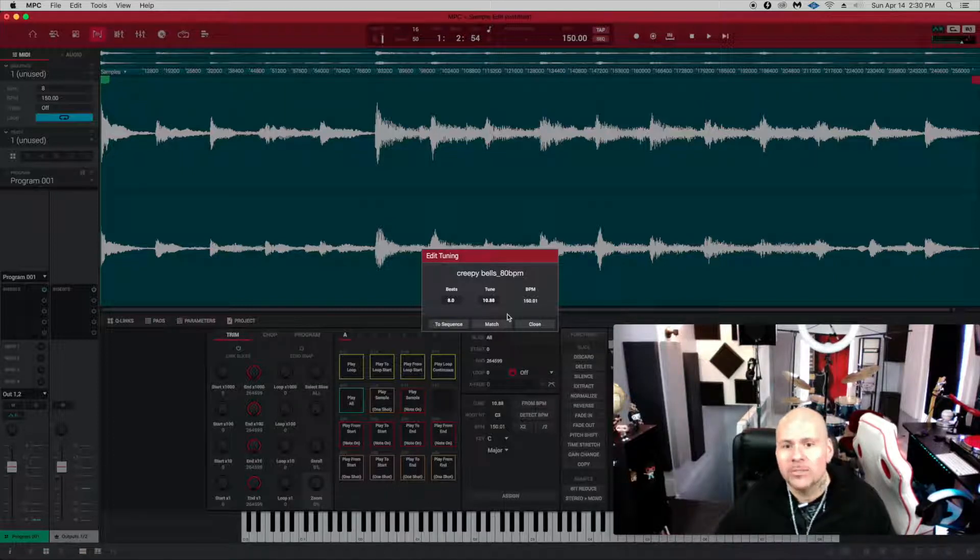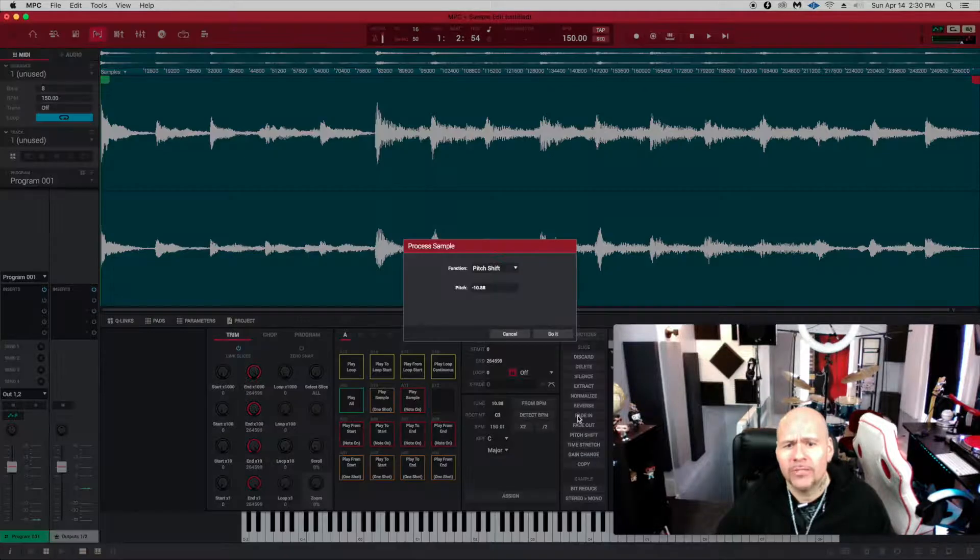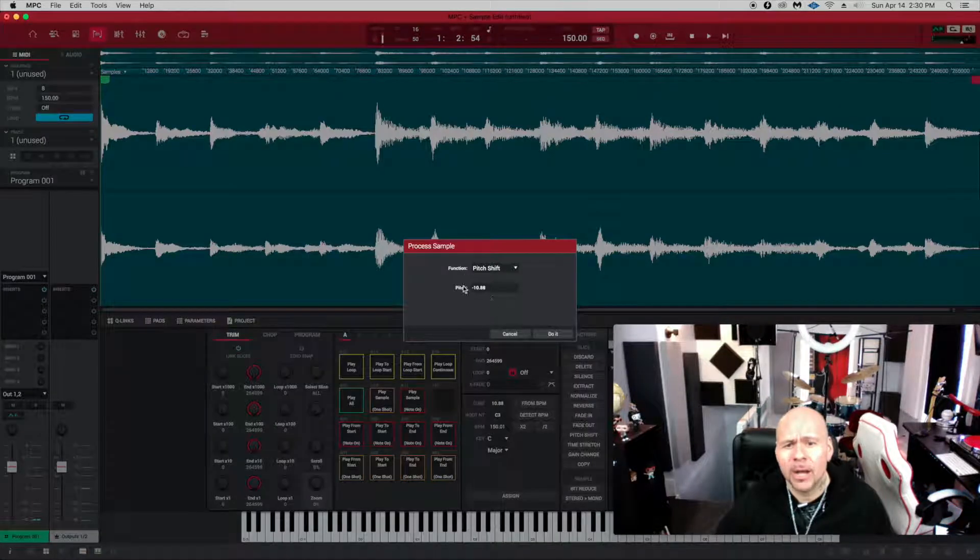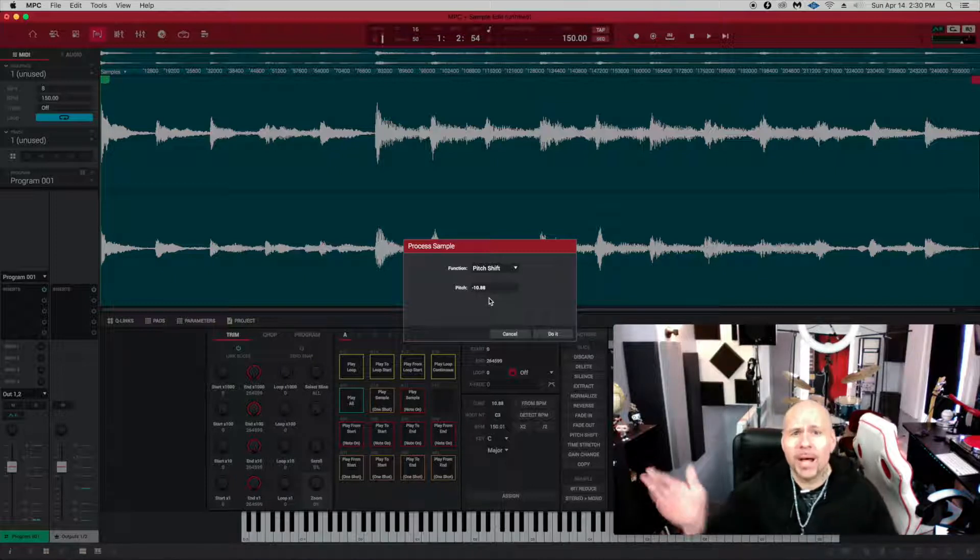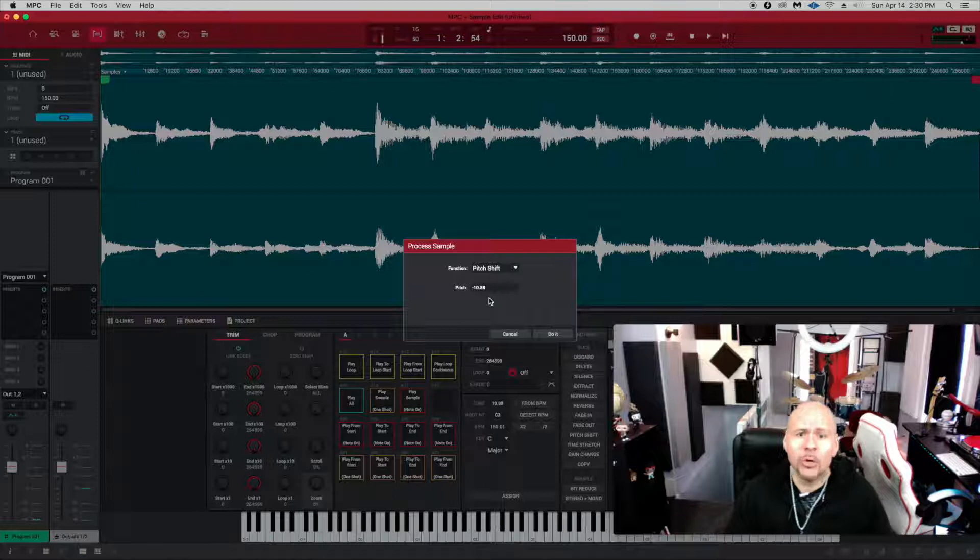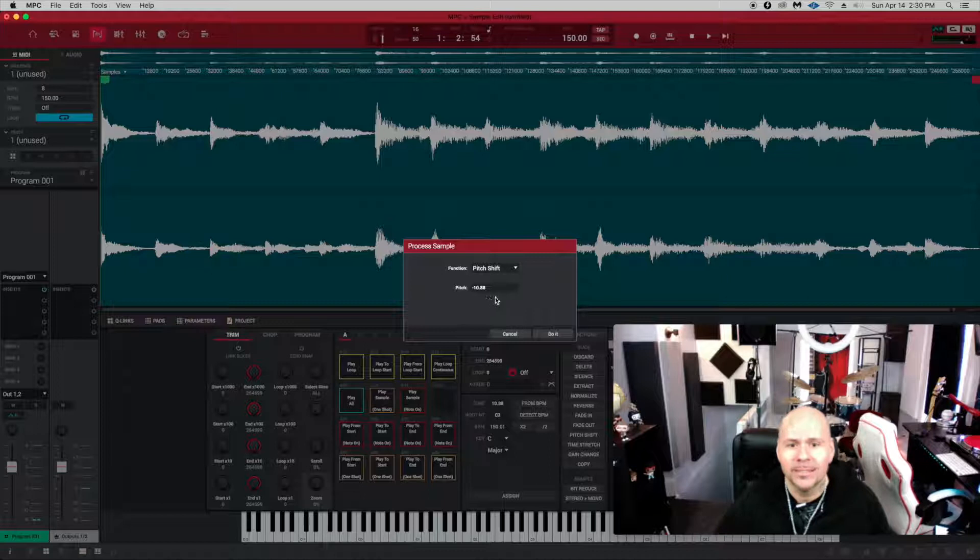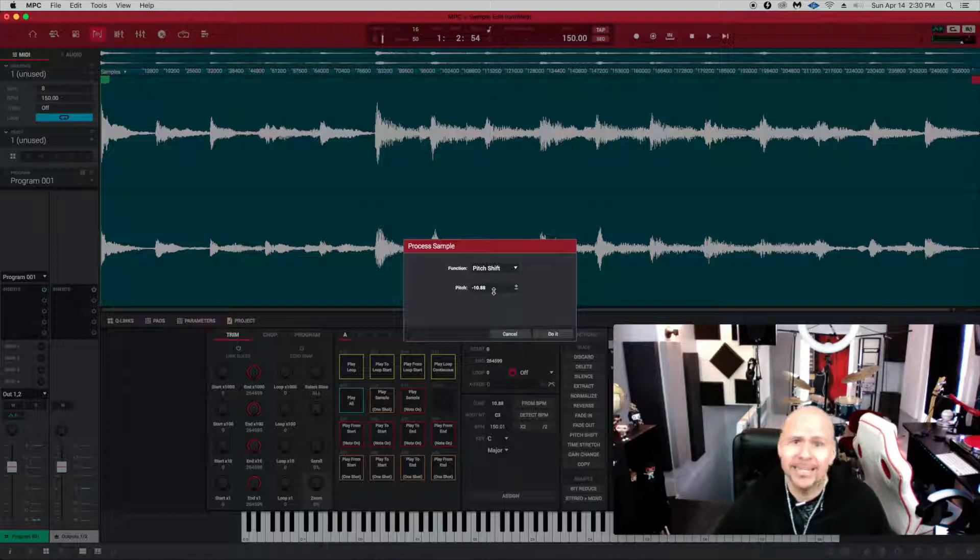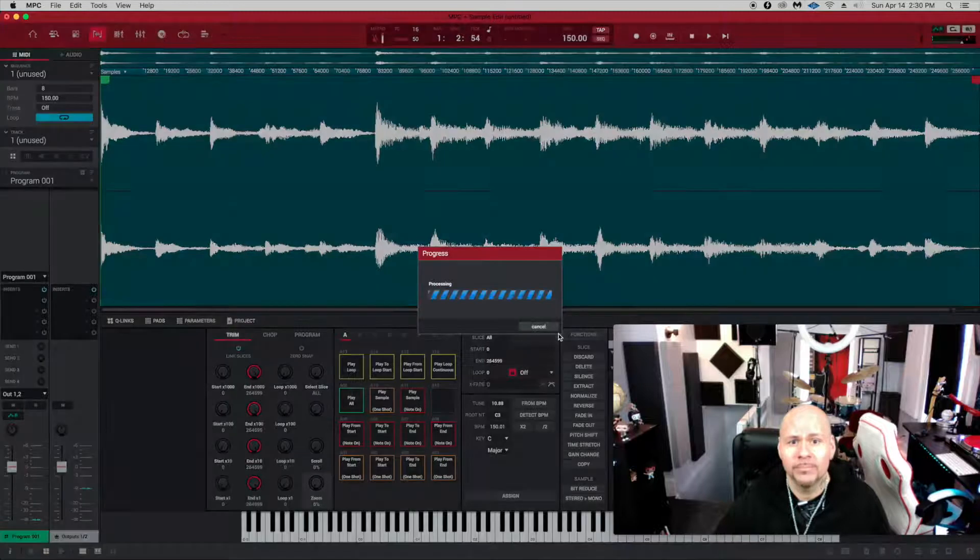What you want to do is close that and go over to pitch shift. As you can see, I already have it set. So to compensate for that big jump to a positive 1088, you want to go negative 1088, bringing it back to zero where the sample was in the first place. Once you have that set, hit enter and then hit do it.